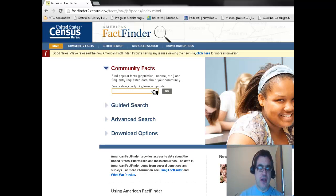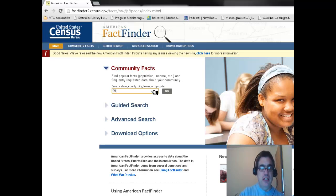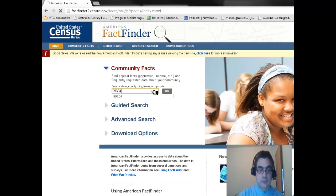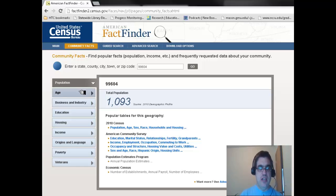In Community Facts, what I am doing during this example is comparing Hooper Bay, Alaska, and I'm going to enter it by the zip code 99604. And from here, it has several different broad categories.